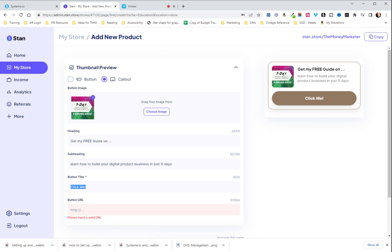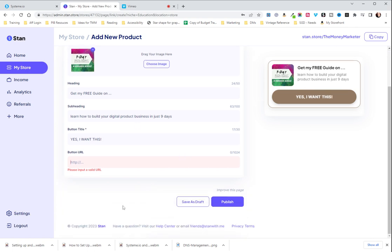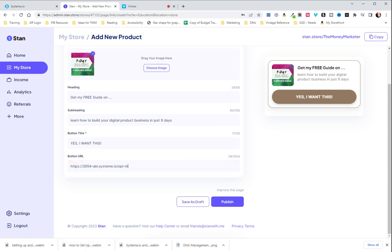And then whatever you want on your button. I personally like to use all caps. And do that. And then here is where you are gonna paste that URL that you had.